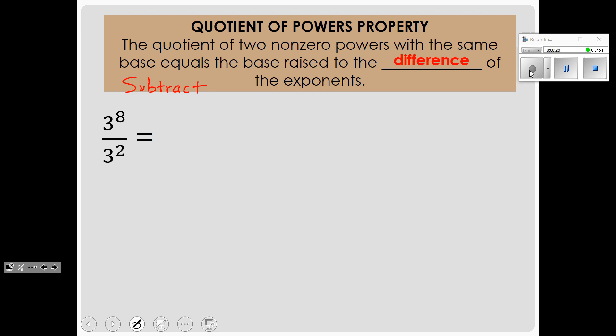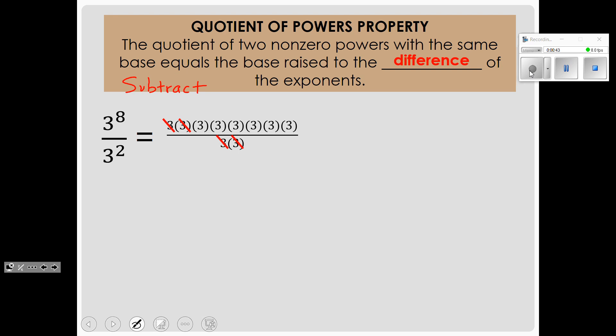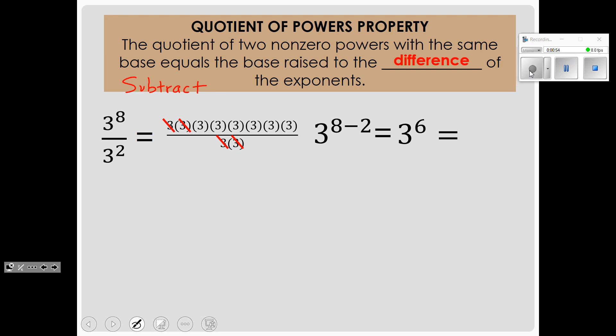when we have 3 raised to the 8th power divided by 3 raised to the 2nd power, that is the same thing as having 3 multiplied times itself 8 times on top and 3 multiplied times itself 2 times on the bottom. The 2 on the bottom cancel out the 2 on the top, and that leaves 6 of them on top, which is the same thing as subtracting the exponents. 8 minus 2 is 6, so we get 3 to the 6th power, which we can evaluate as 729.